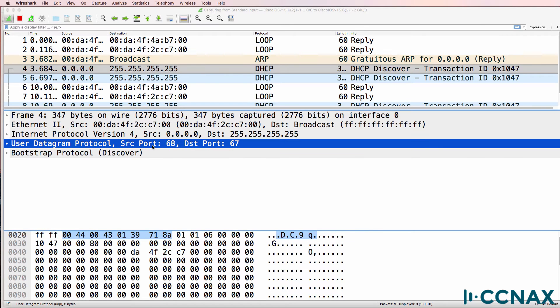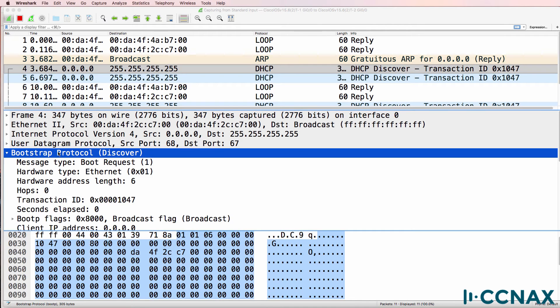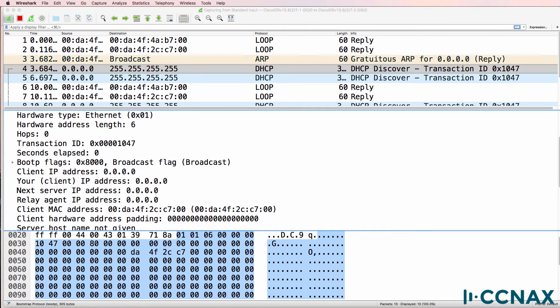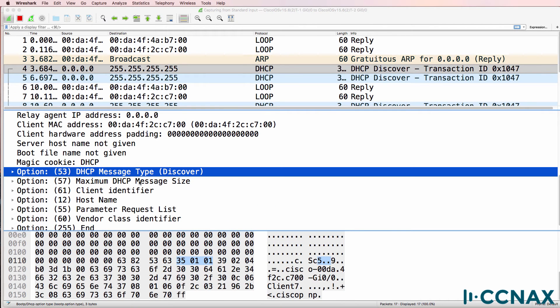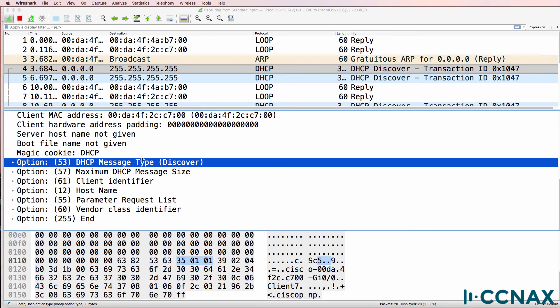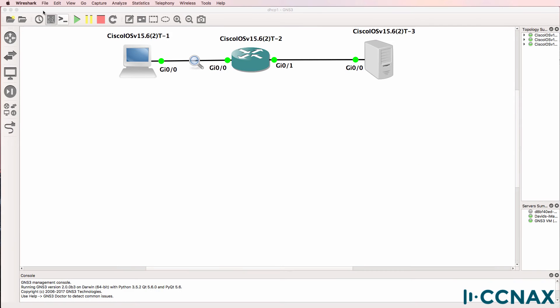The source port is UDP or user datagram protocol, port 68, destination is 67. This is the bootstrap protocol. In other words, it's a DHCP discover message. The client is trying to discover a DHCP server on the network.